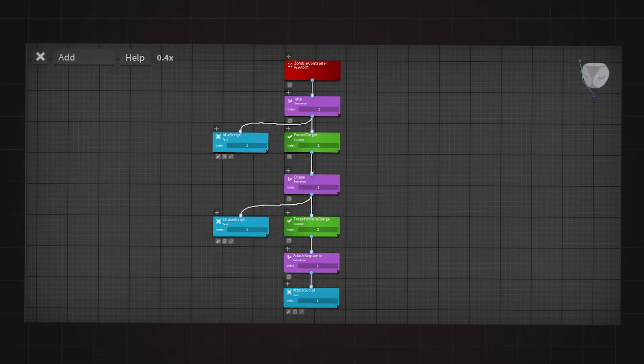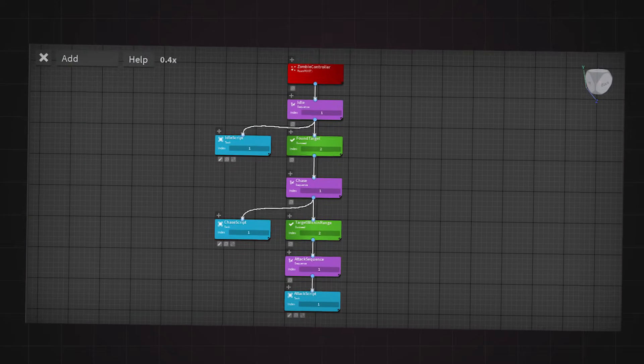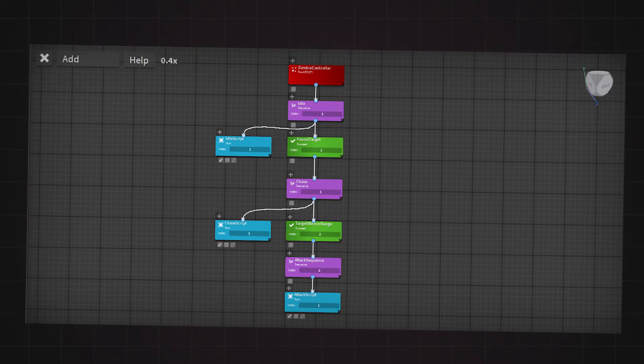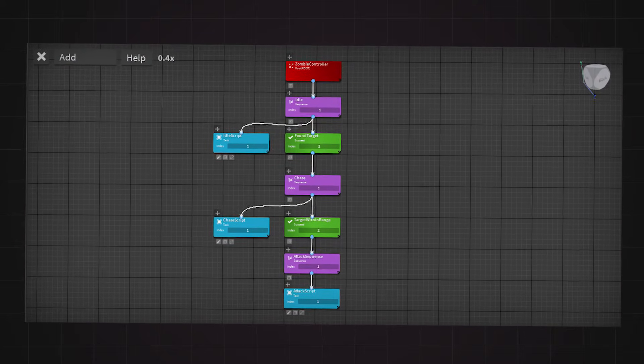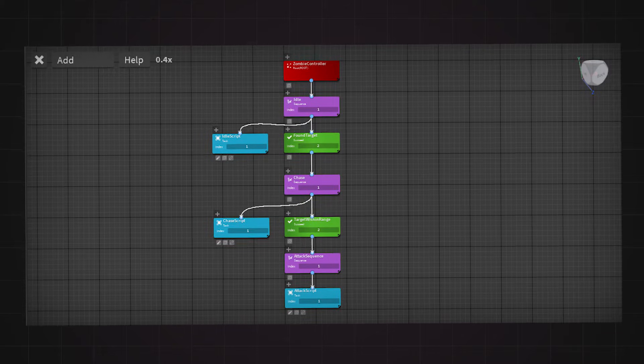So, for my setup, I used a combination of sequence, task, and succeed nodes.